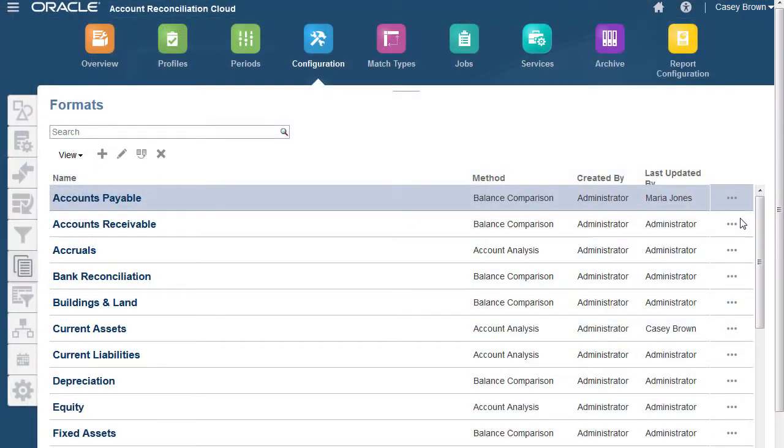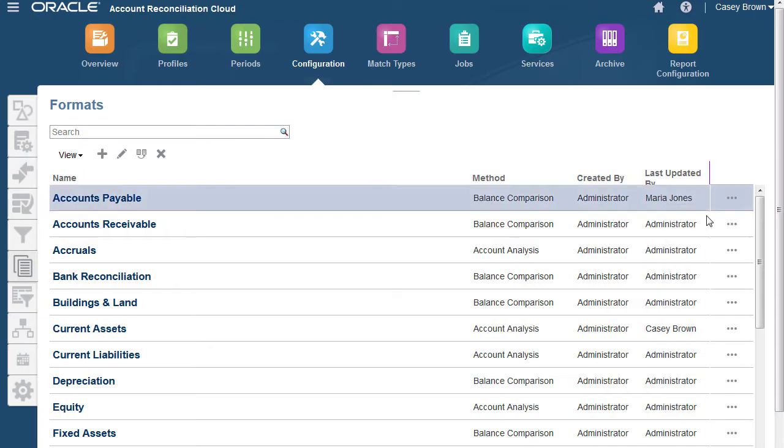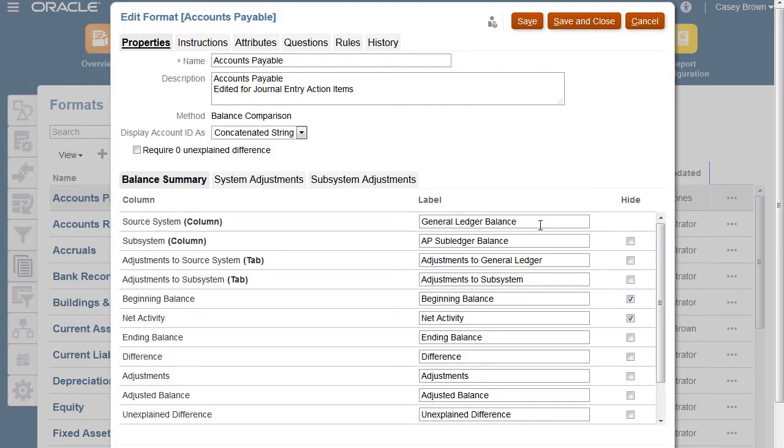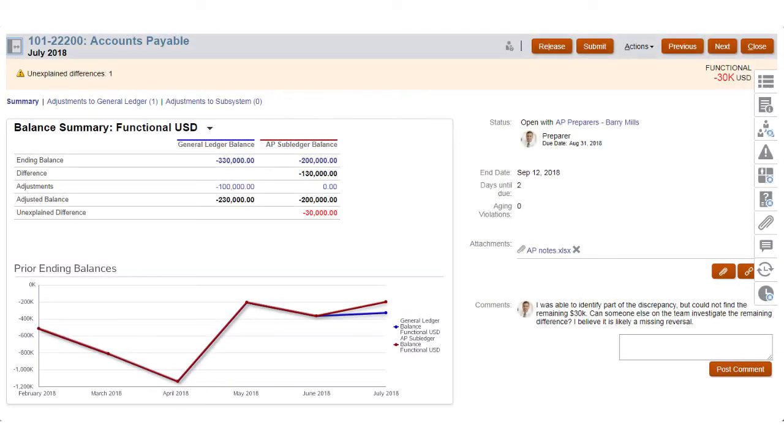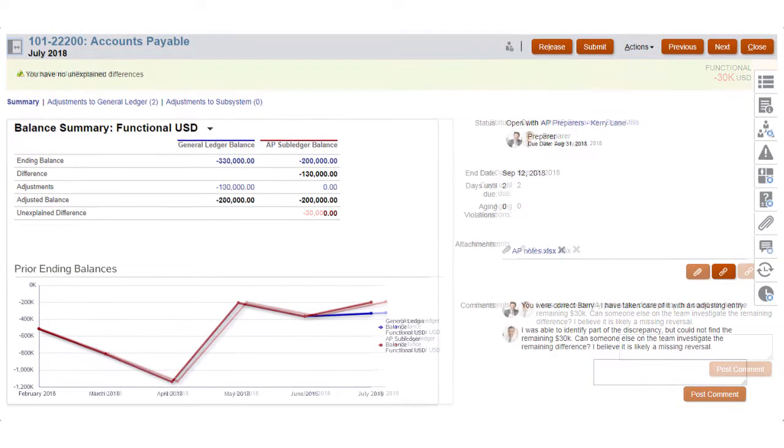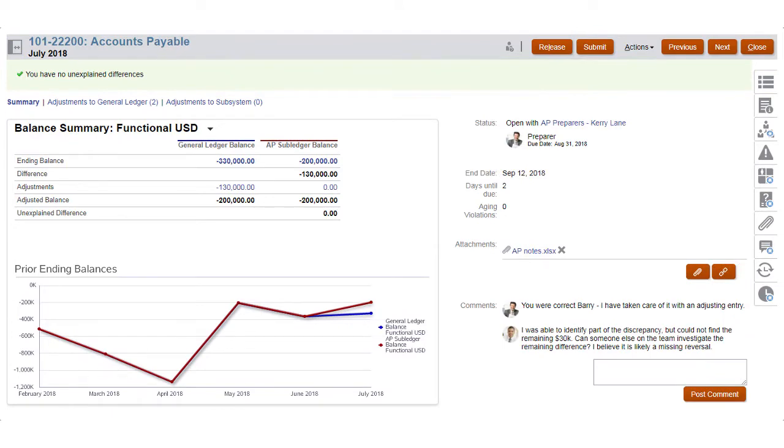The administrator can assign a standard format from a library for the reconciliation or build a new customized format. Preparers enter reconciling items, balance explanations, attachments, and comments to support the justification of the balance.